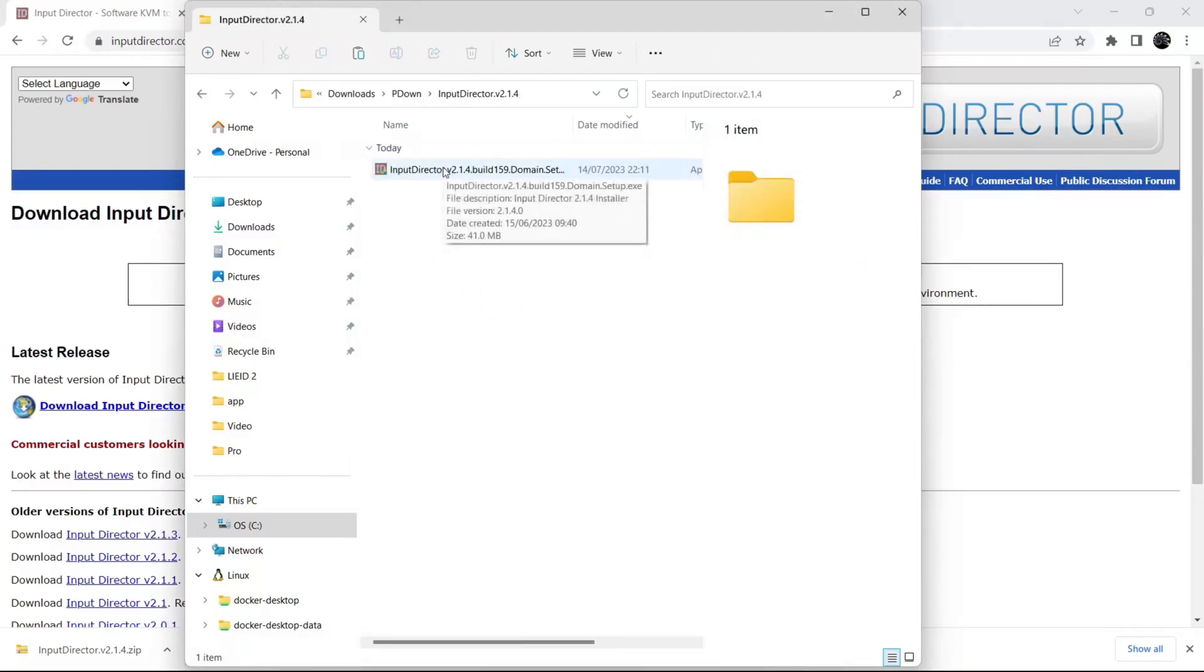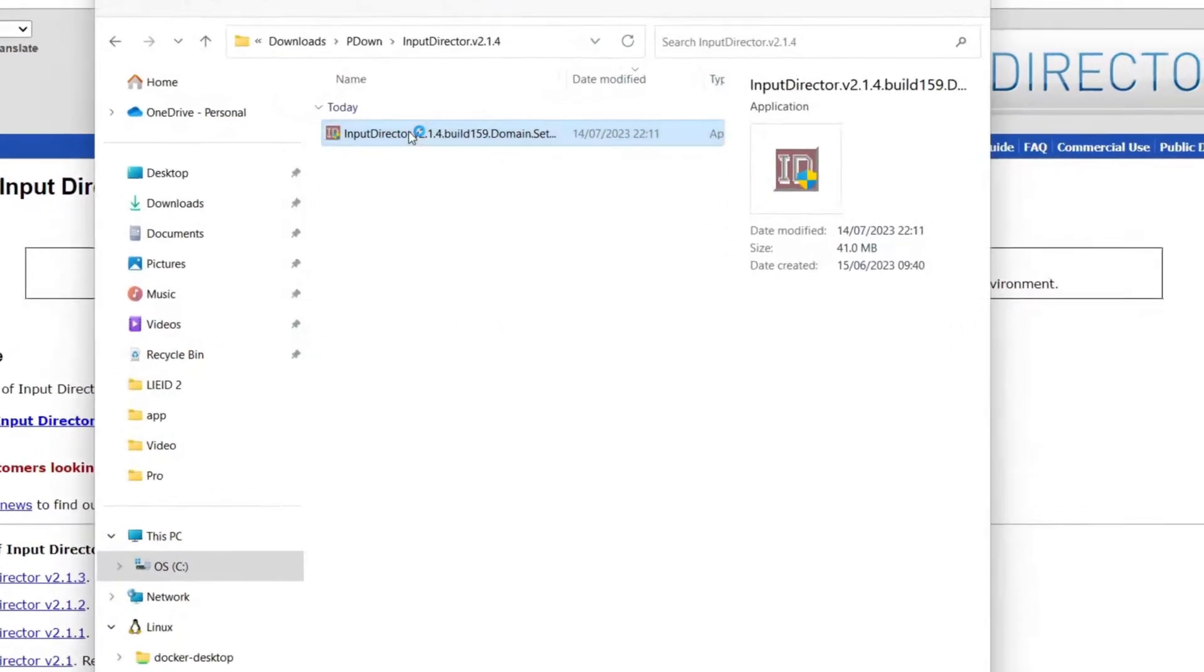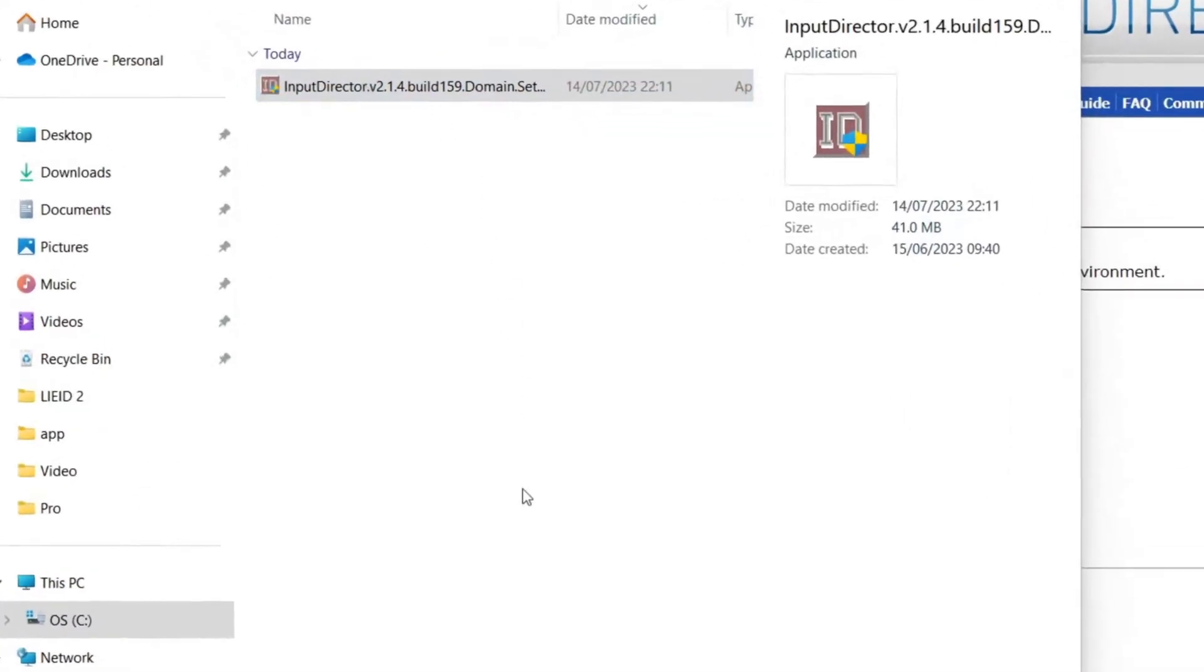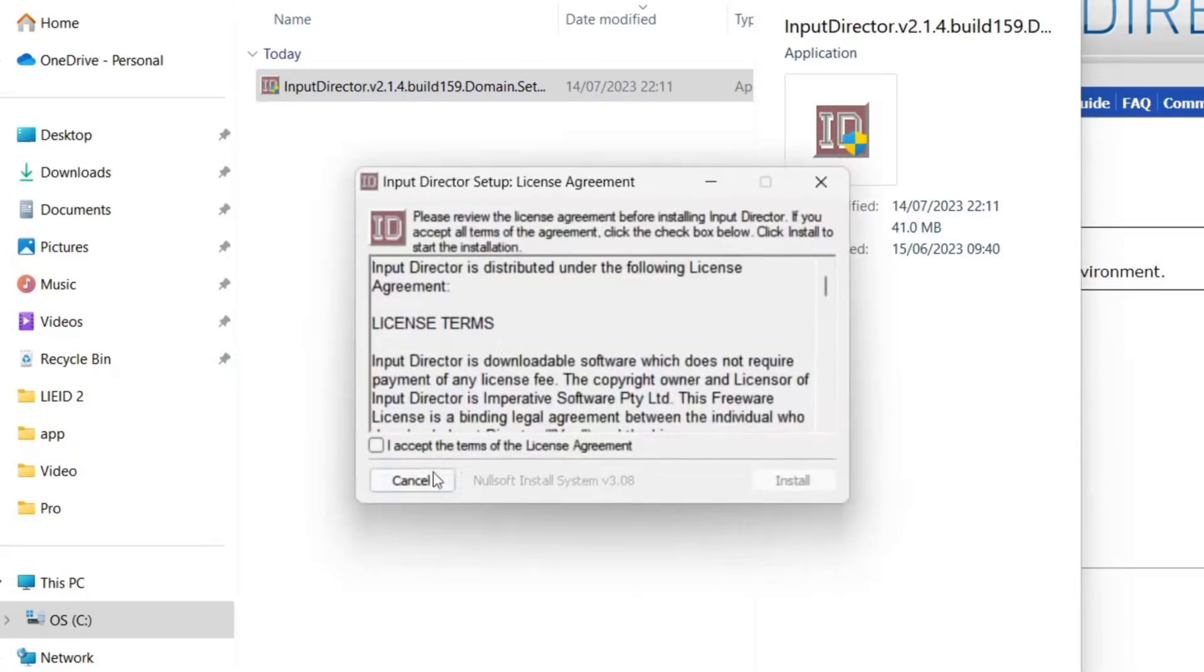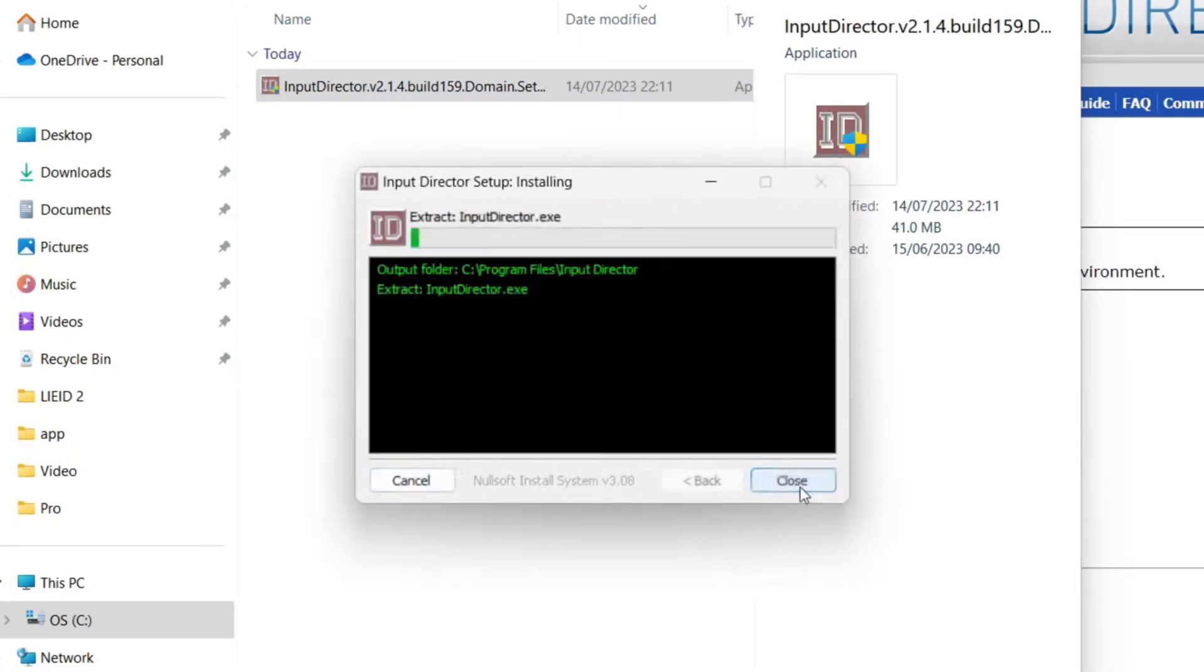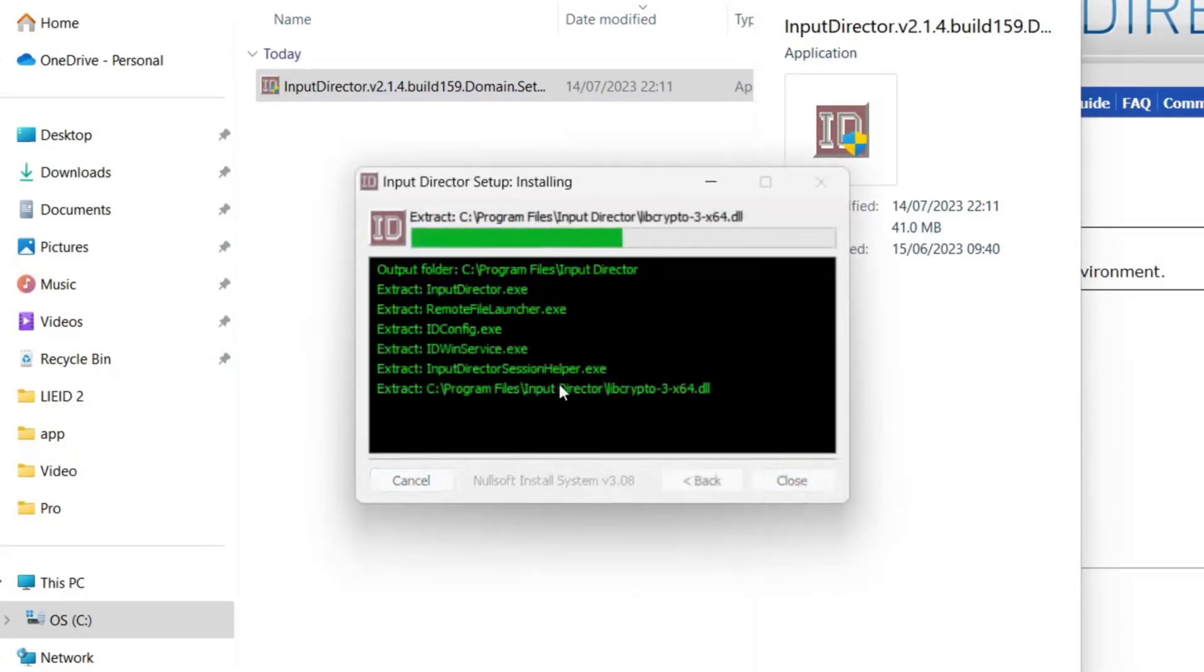Here is the installer. Let's install it. Give the permission, accept it, and click on Install.